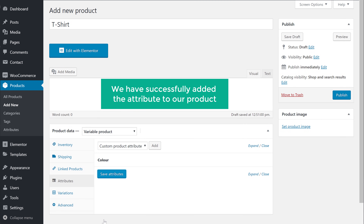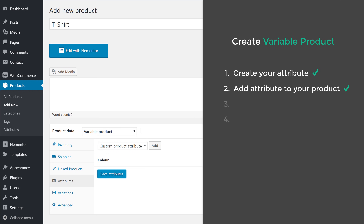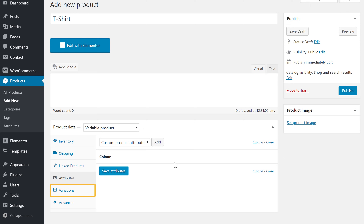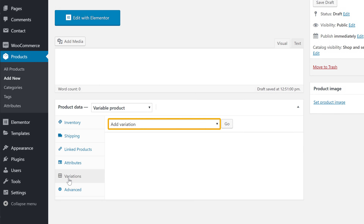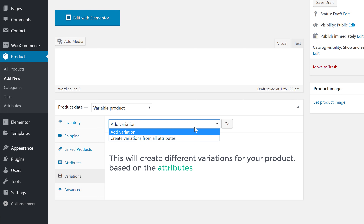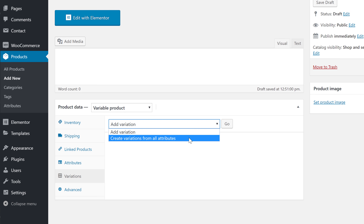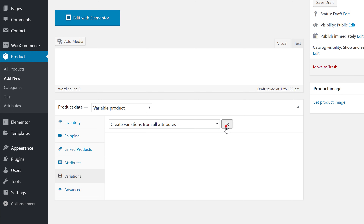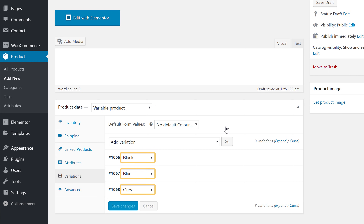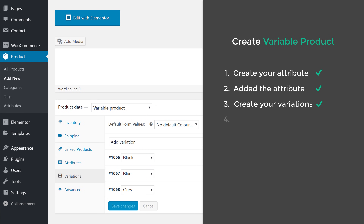So now we have successfully added the attribute to our product. Once you have added the attribute, next let's go to step 3, which is to create your variations. To create variations on your product, just click variations, and then click here and choose create variations from all attributes. This will create different variations for your product based on the attributes you selected. So let's click go, and now you can see that three different variations have been added to our product, each with a different color. So now we have successfully created our product variations.